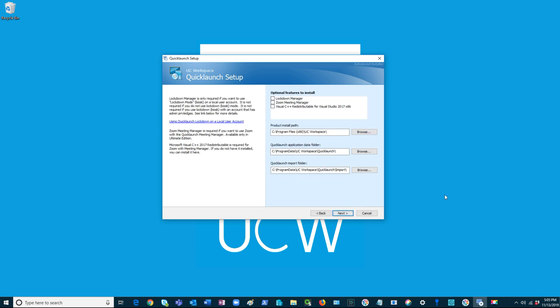In this screen, you will be able to select the optional features you would like to install. On the left side, there is an explanation of all these optional features.